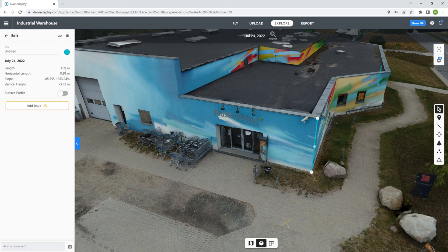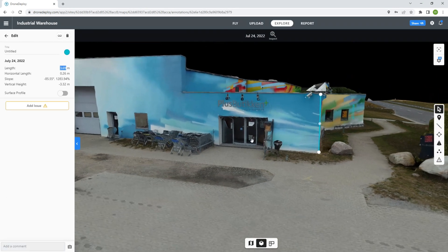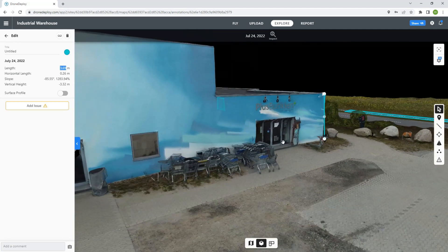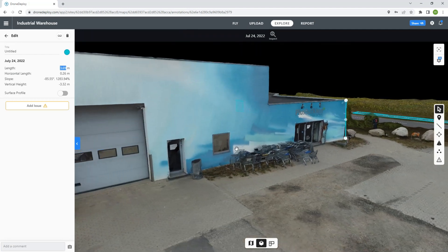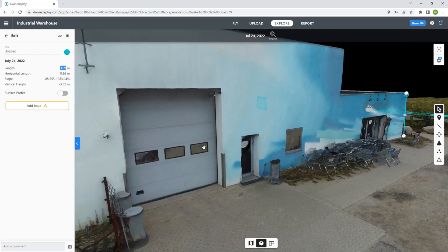All in all, this model has taken about 50 minutes of my own real time to make and about 3 hours of Drone Deploy rendering.